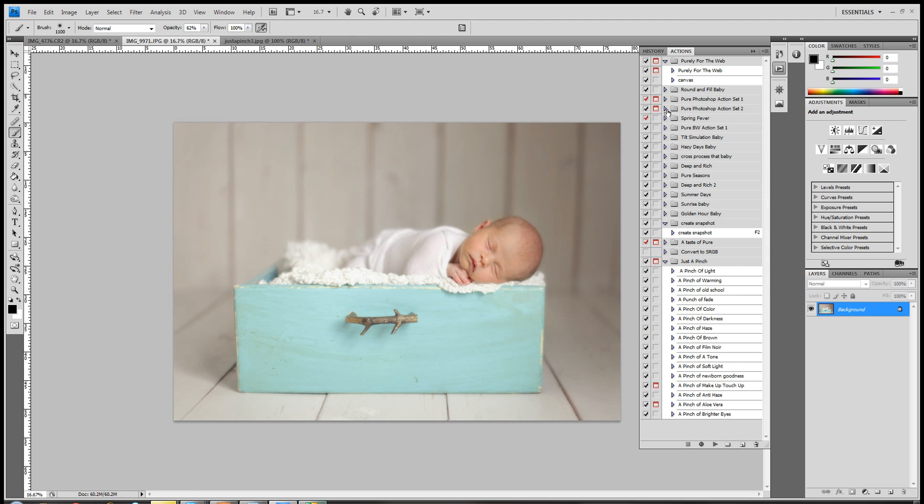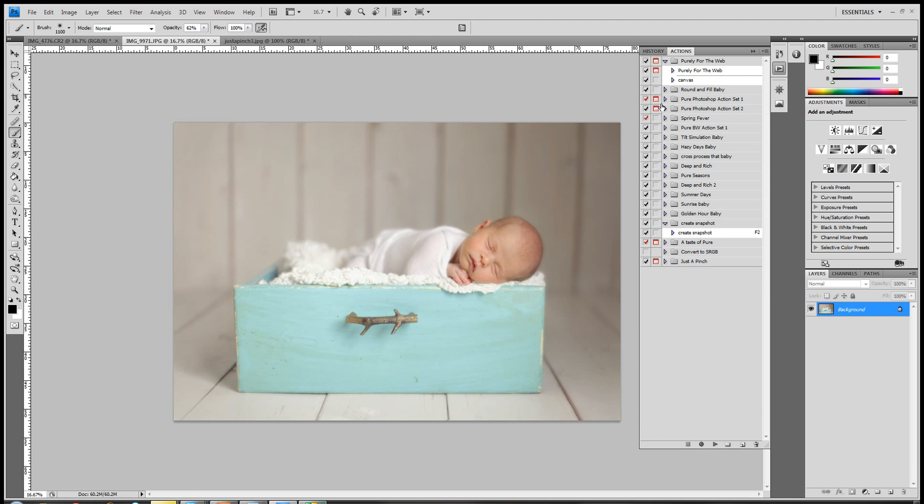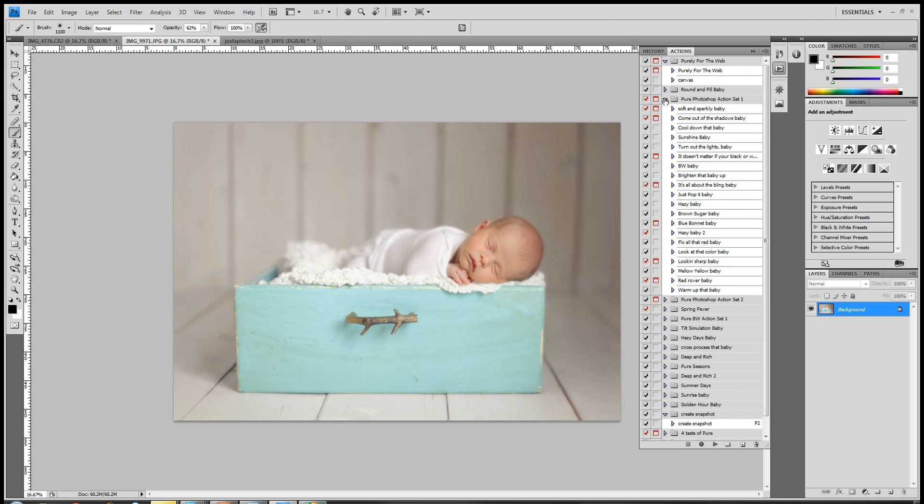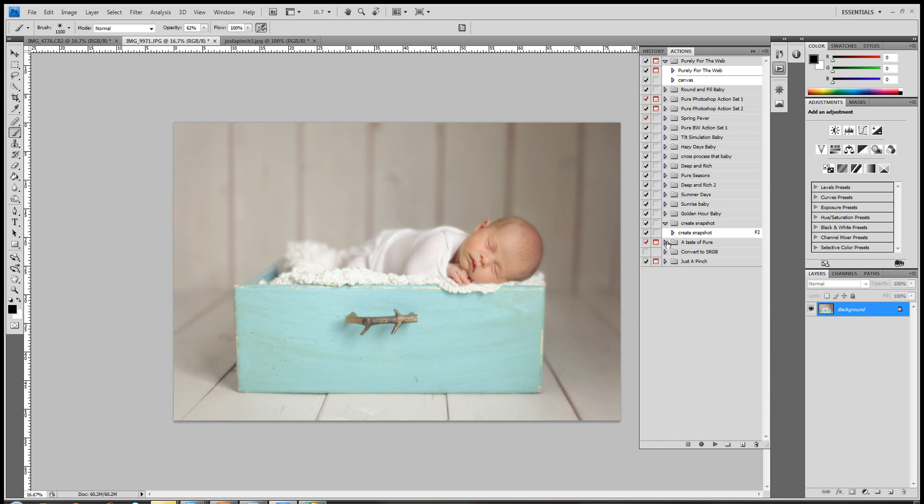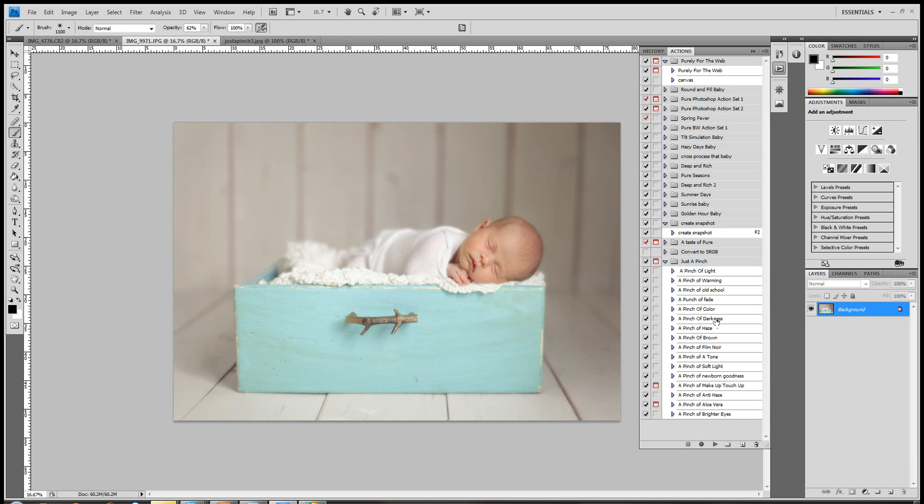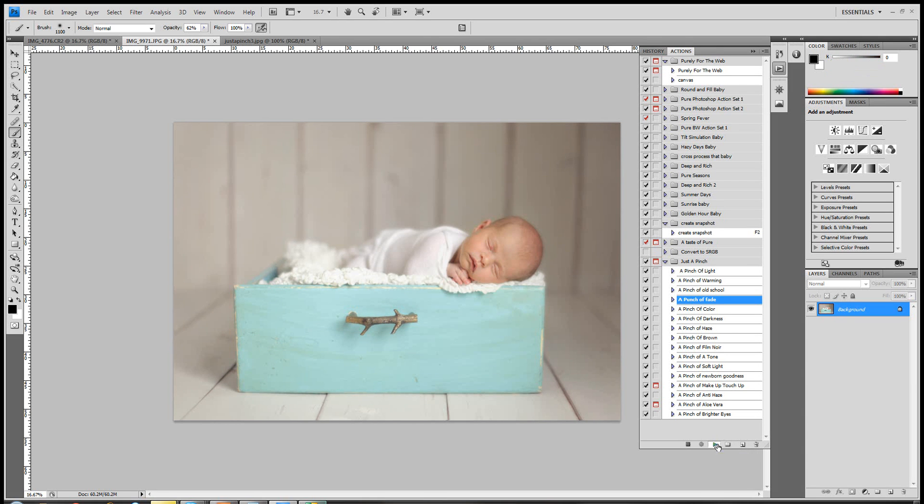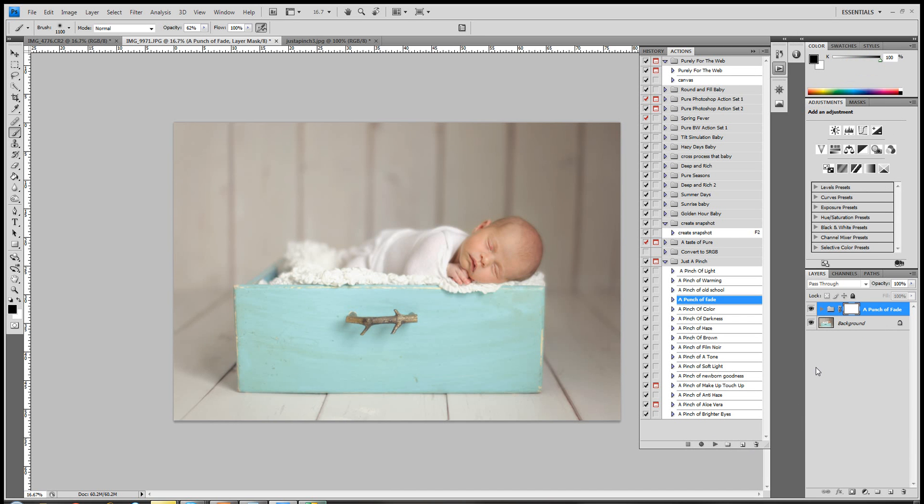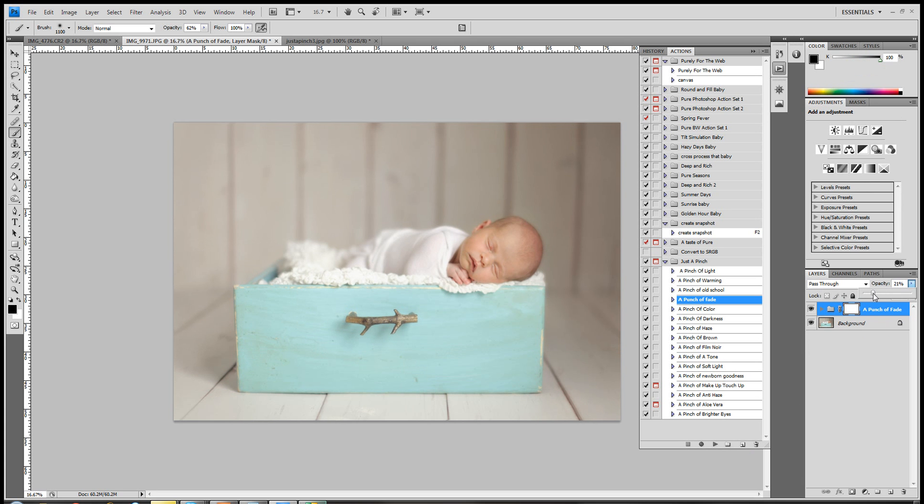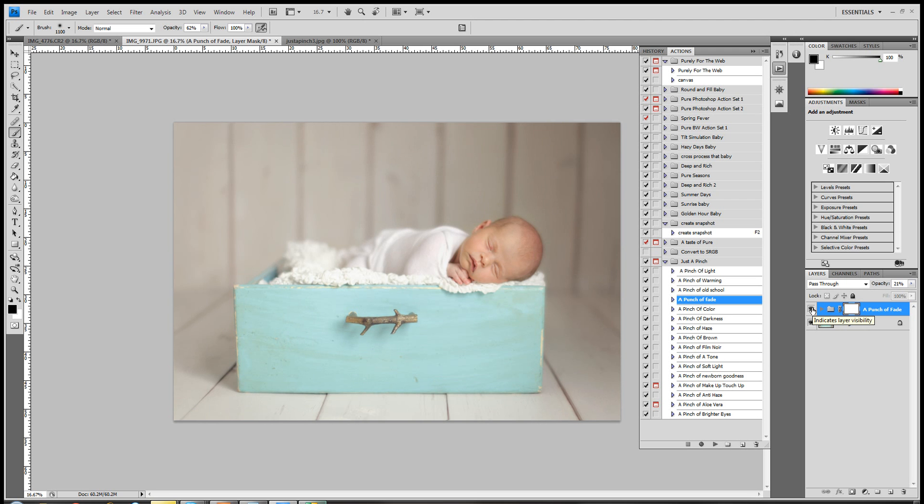And so now you have just a nice soft, if you pay attention to the background, it just kind of softened everything, and it brings just her face to the center of attention. Okay, so then I'll come up to action set, no wait, Just a Pinch, and we will do A Pinch of Fade, but for, I changed it, but I haven't changed it in mine. For some reason I don't have the correct one loaded, so it's A Pinch of Fade for you guys. And that's going to be really strong, so I'm going to come down, and I'm going to lower it to probably about 20 percent. That's before, and that's after, and I think I like that. So shift control E to merge.